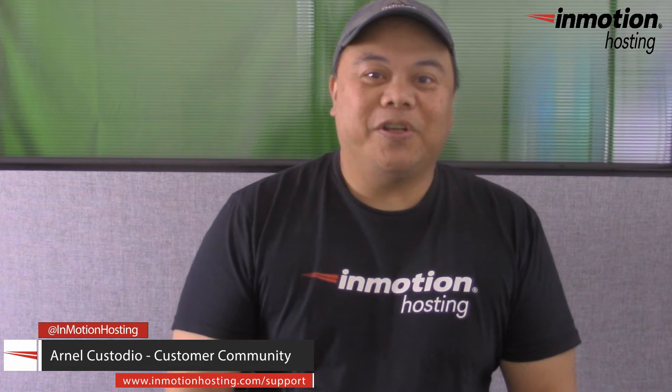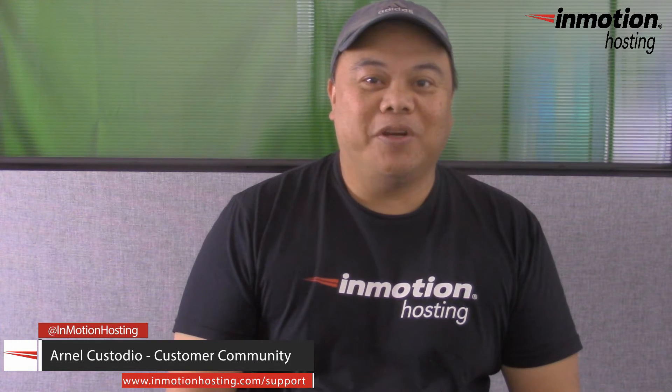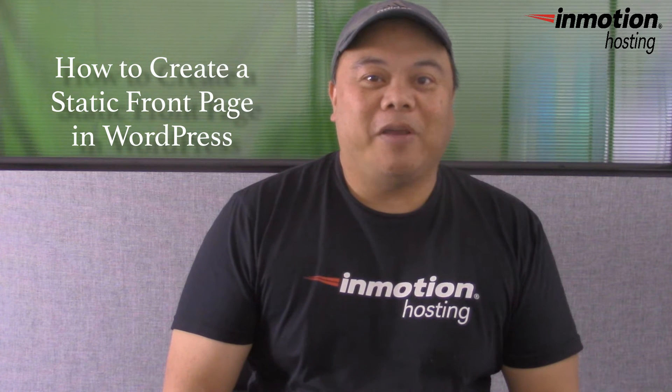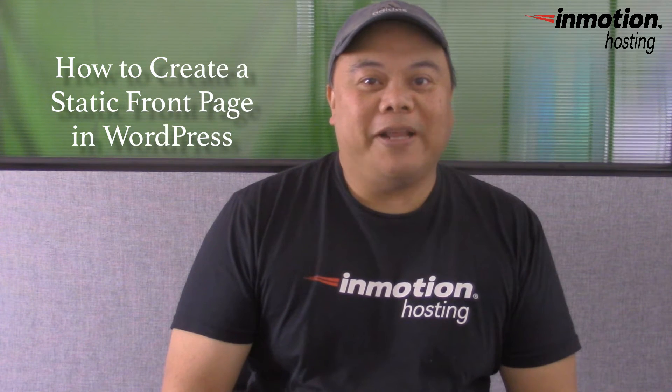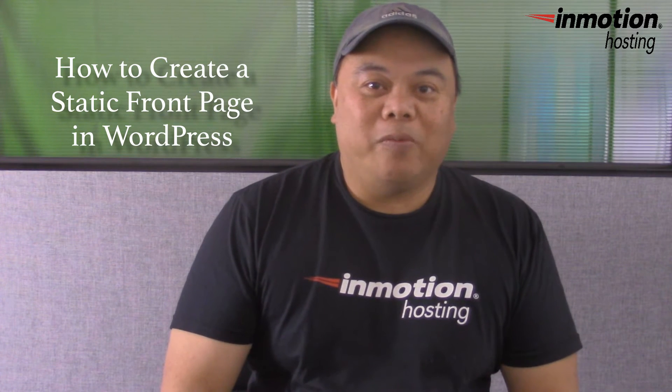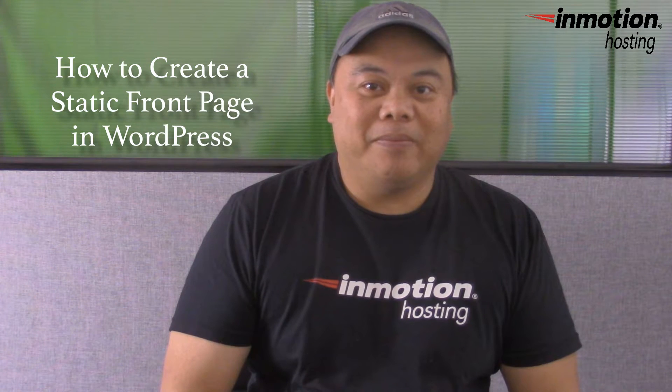Hi, my name is Arnel Custodio and welcome to another InMotion Hosting WordPress video tutorial. Today we're going to be talking about how to create a static front page in the WordPress 2016 theme.